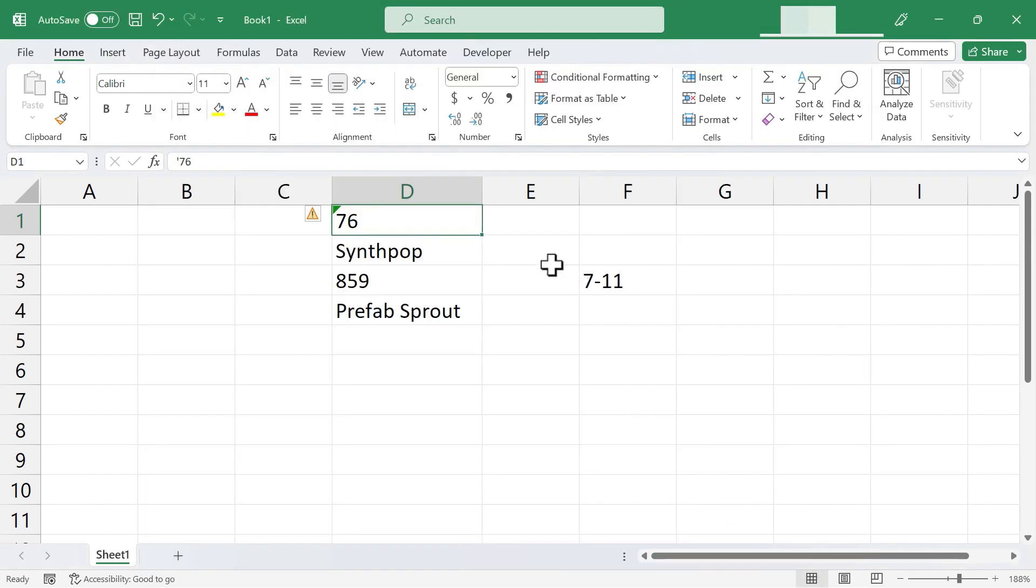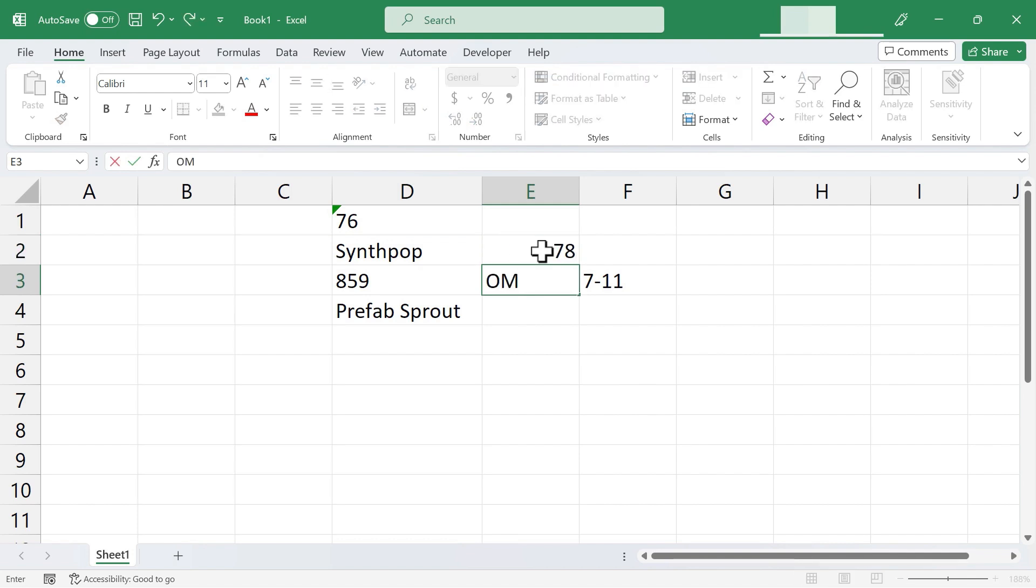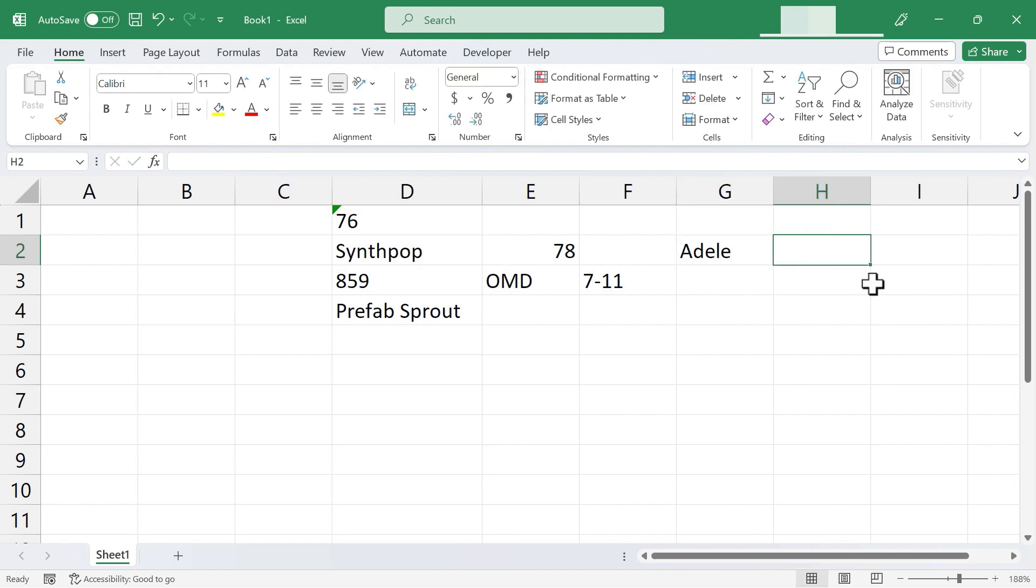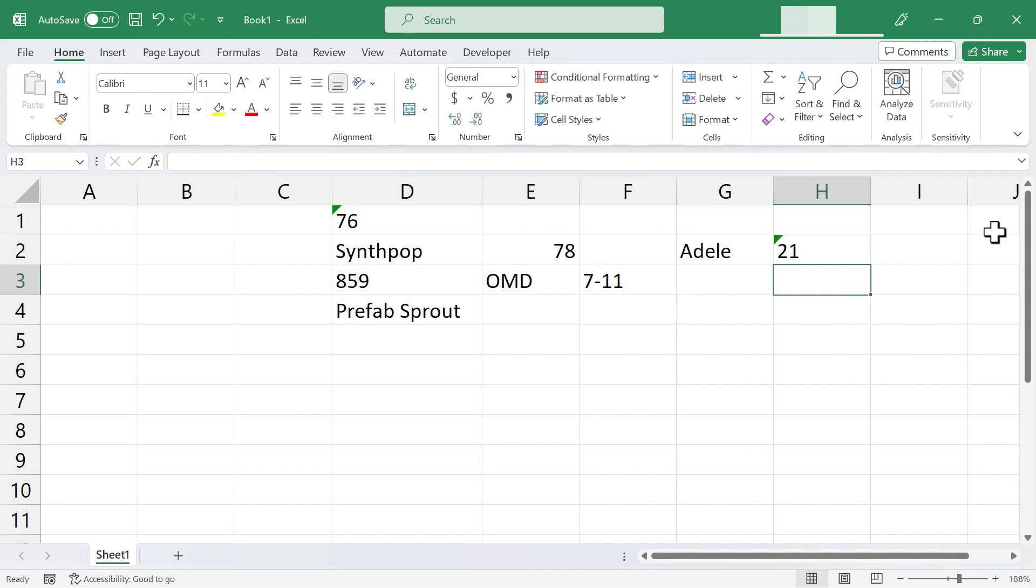In most cases, you'll want to just simply type in numbers as numbers, text as text, but there really are situations in which you don't want numbers to be seen as numbers, but rather as text, and in those cases, put in the apostrophe before your number, tap enter, and it will be treated as text.